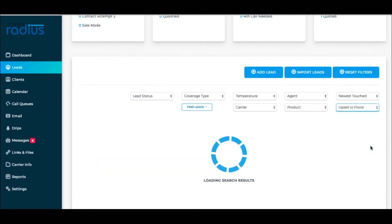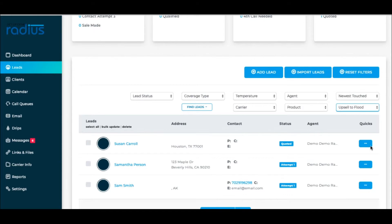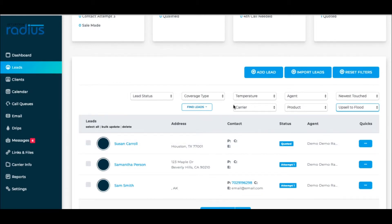Say a flood warning has been issued for Houston. You can filter by Upsell to Flood and the City of Houston or the State of Texas and start calling them directly from the list that the filter provides you.